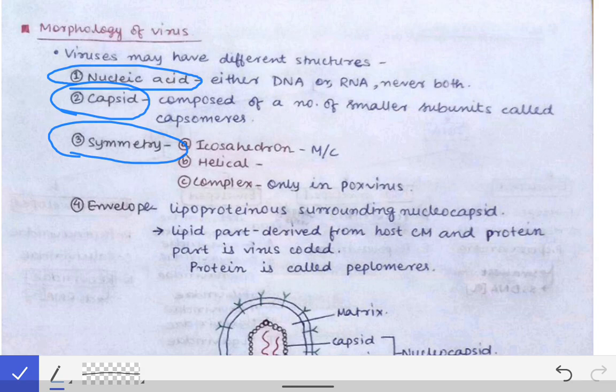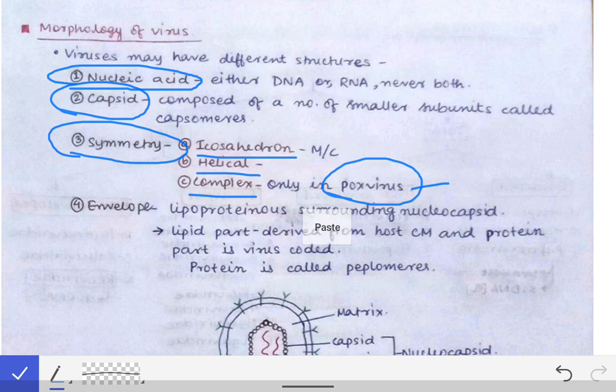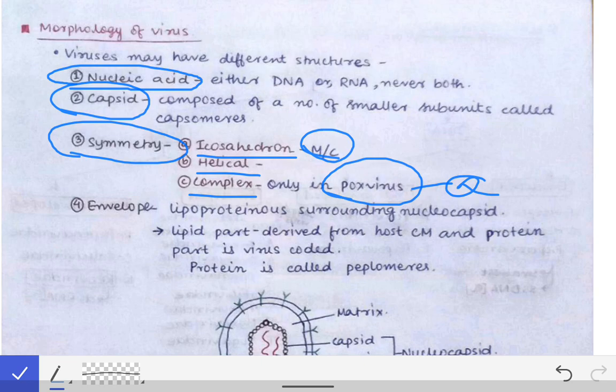Symmetry is not a structural part of the virus itself, rather it is the arrangement of capsomeres surrounding the nucleic acid. This specific arrangement gives a special symmetry to the virus. There are three types: icosahedral symmetry, helical symmetry, and complex symmetry. Complex symmetry is found only in the pox virus — an important point to remember. Icosahedral symmetry is the most common symmetry seen in viruses.